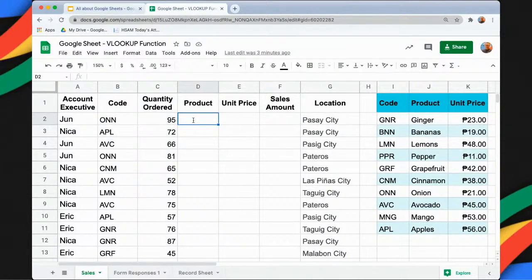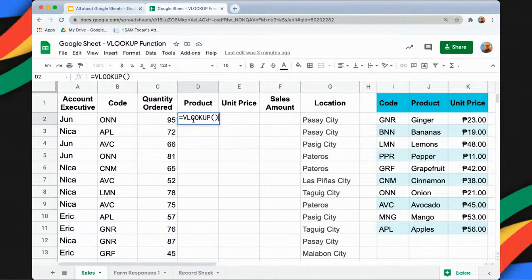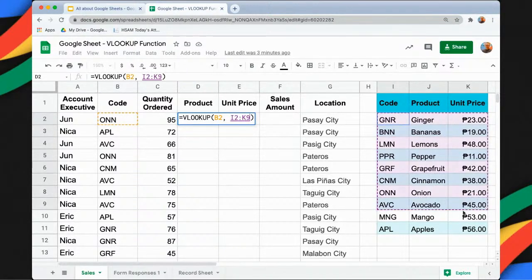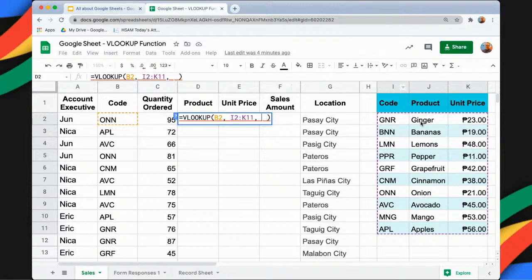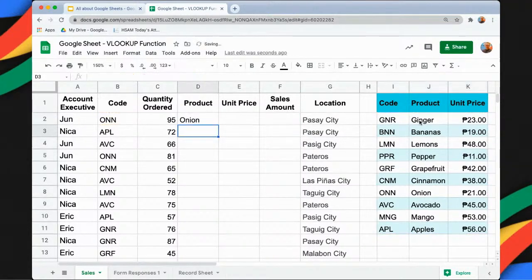To use VLOOKUP, we start with the VLOOKUP function, then open and close parentheses. The first item is the search key — in this case, the code. The second argument is the range, which is I2 to K11. From that range, we want to return the product name, which is on the second column, so I'll put 2 as the index. And then I'll type false.